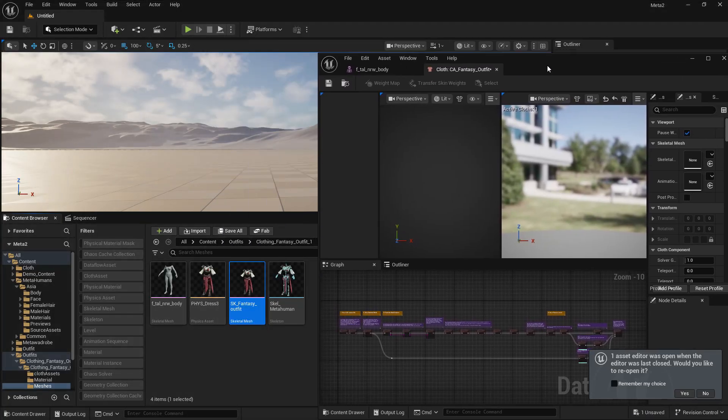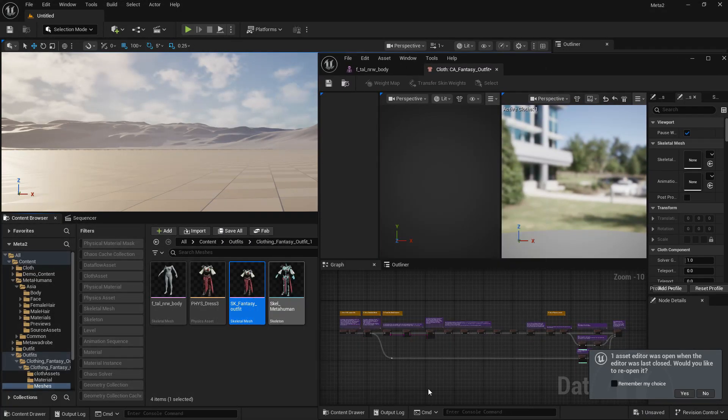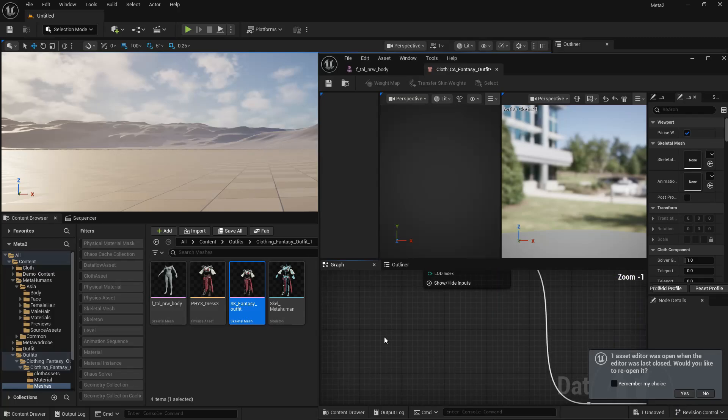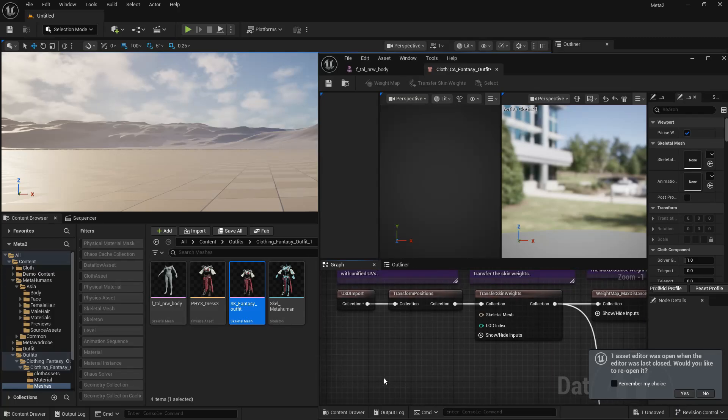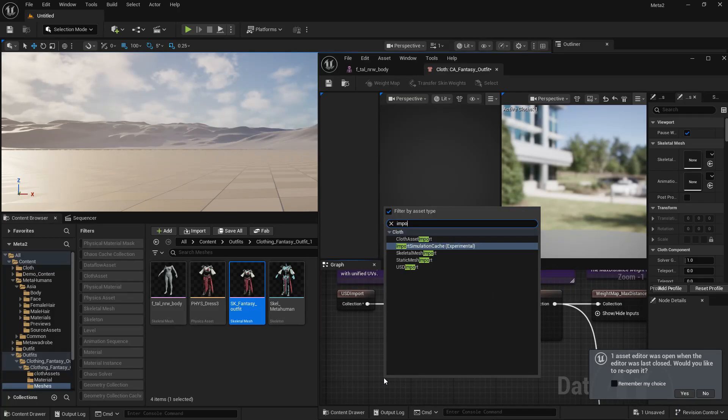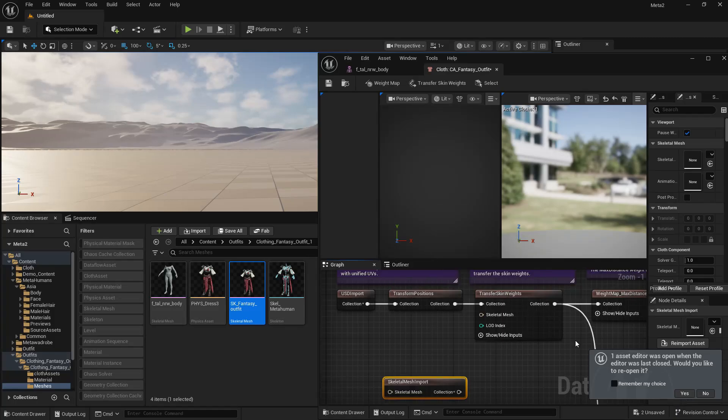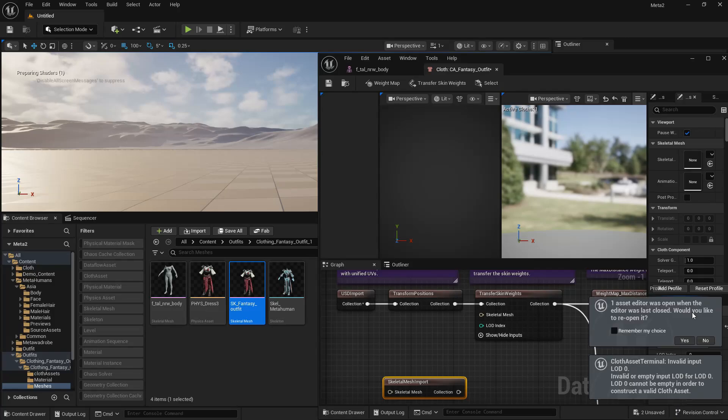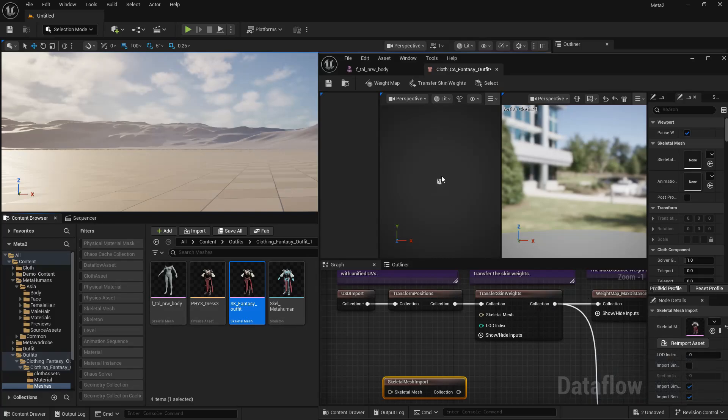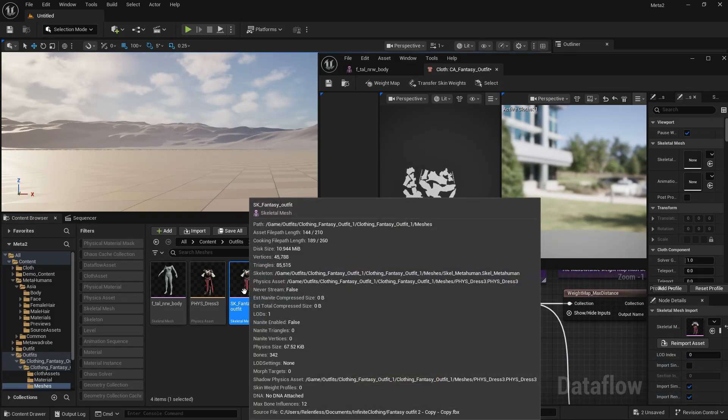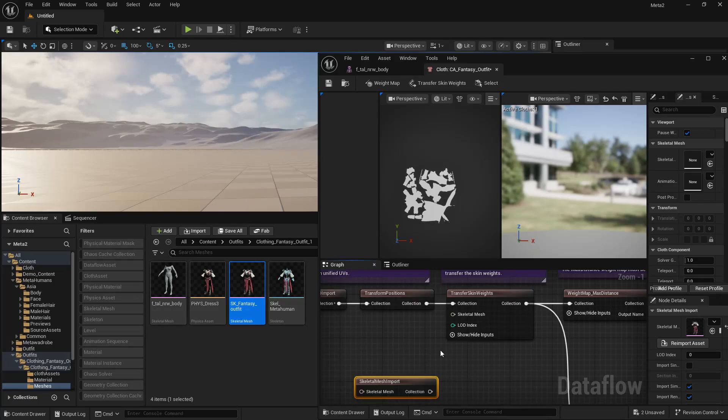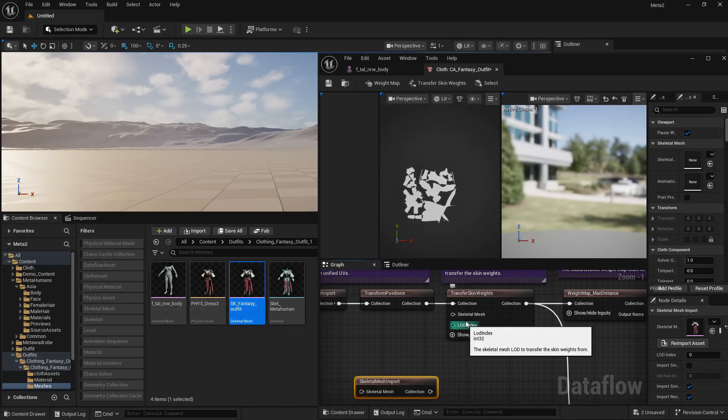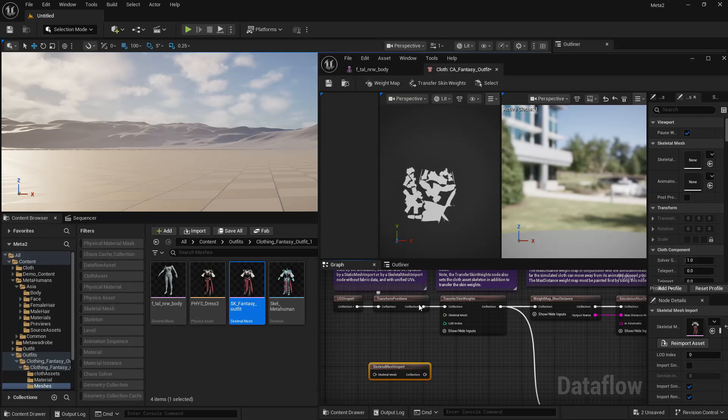So anyway, the outfit is SK fantasy outfit. So I'm going to leave it highlighted in my content browser there. I'm going to make a new node here. I'm going to call it skeletal mesh import. I'll add that here. And with it highlighted over here, I'm going to add it to the skeletal mesh import asset in the details panel on the side. UVs will show up over here. That's how you know it's working. And I've already skinned and rigged this asset, so I'm not going to transfer skin weights.